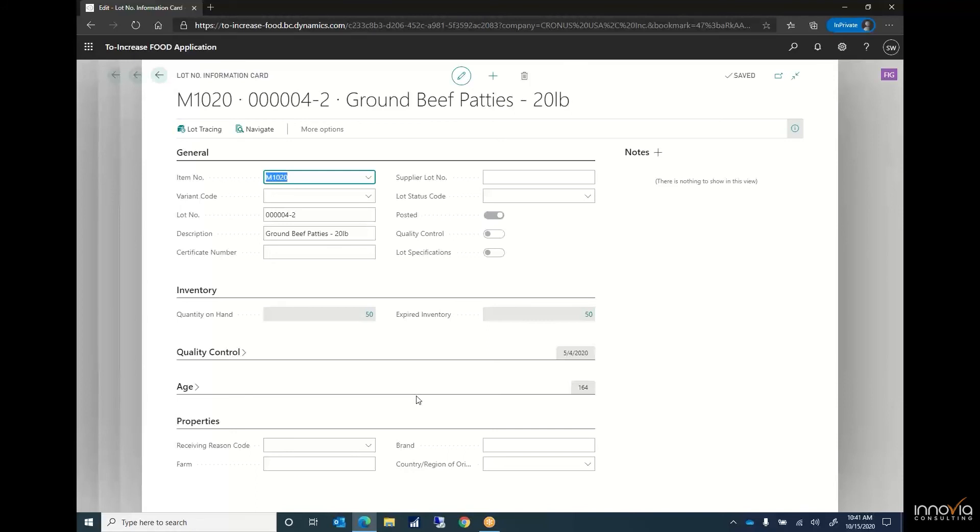With Business Central we have all that information here on the lot card so in a worst-case scenario I have the ability to quickly and easily do a recall to get the items out of my warehouse and into quarantine as well as notify the appropriate customers so that we can be a responsible provider. Someone that our customers can rely on and do business with for a long time.